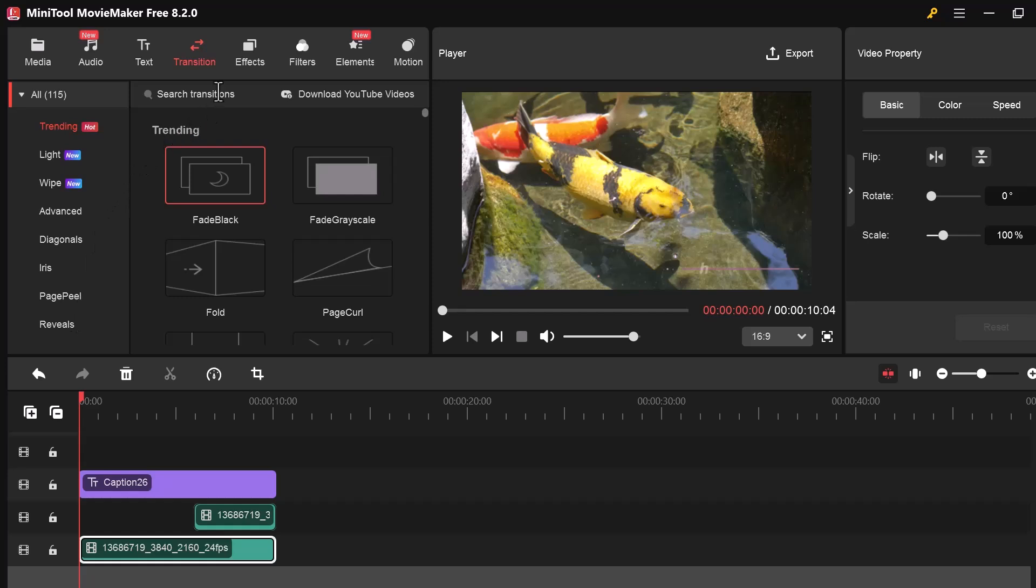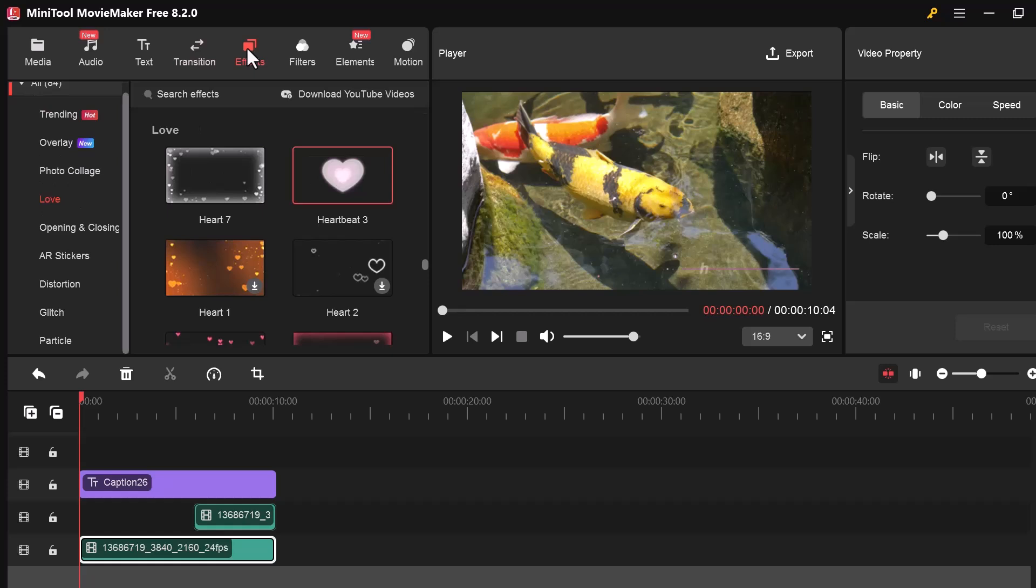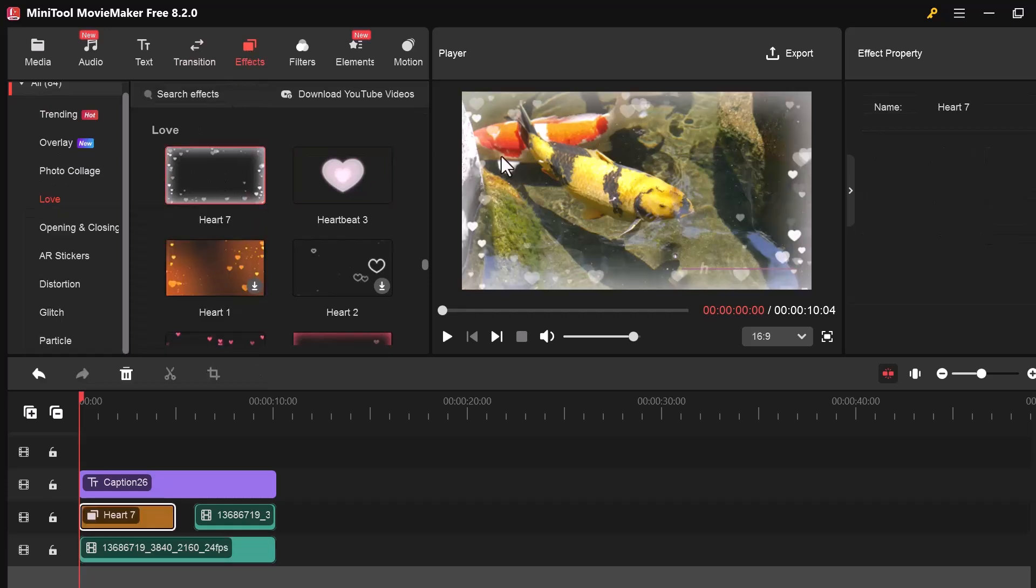Now let's move to the Effects tab. This section allows you to apply visual filters to your video clips to change the color, mood, or overall style.